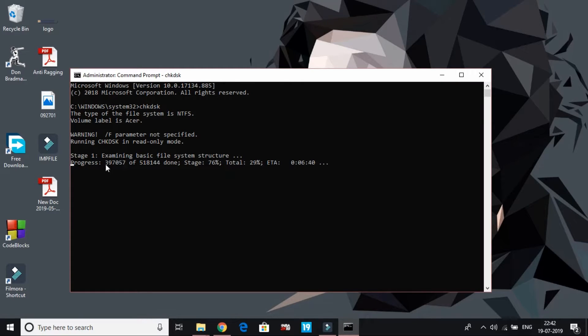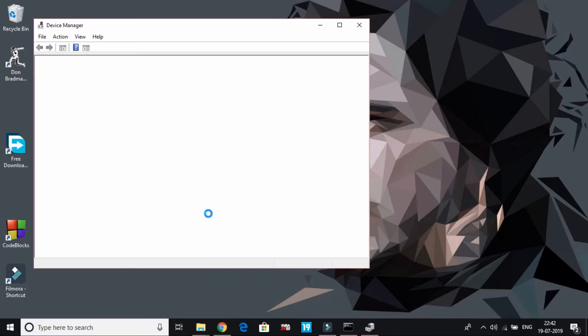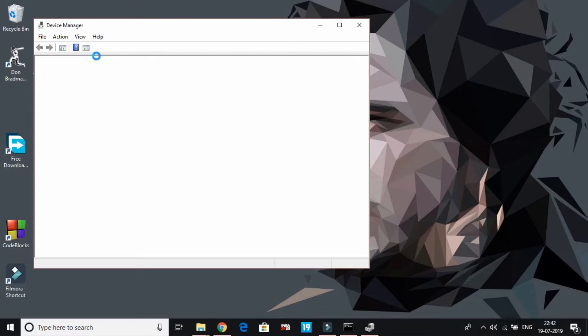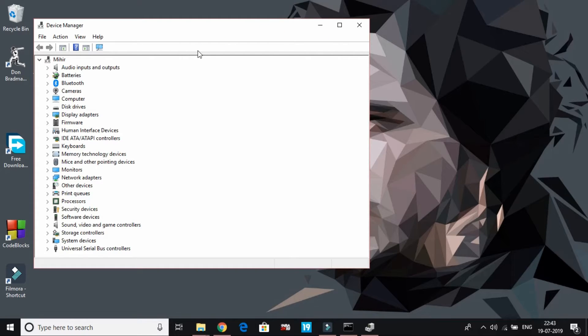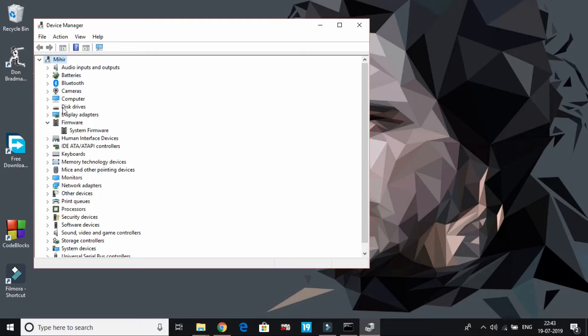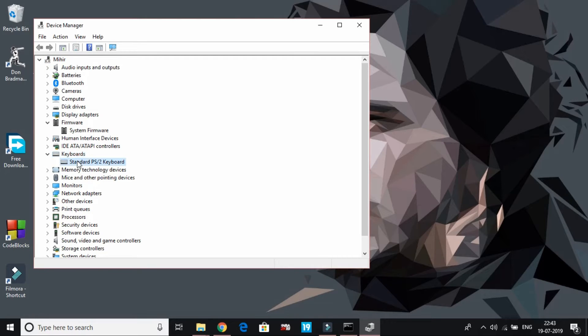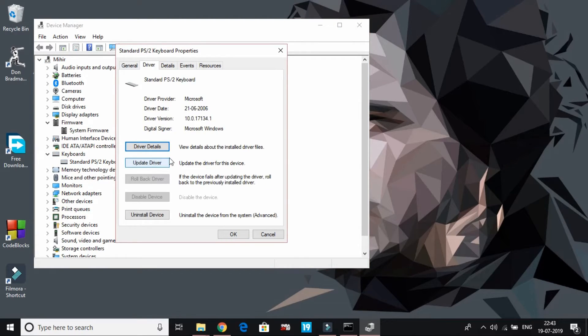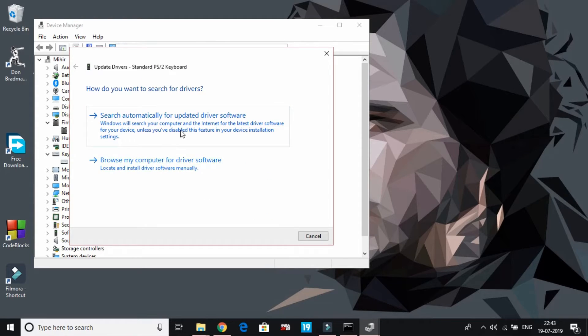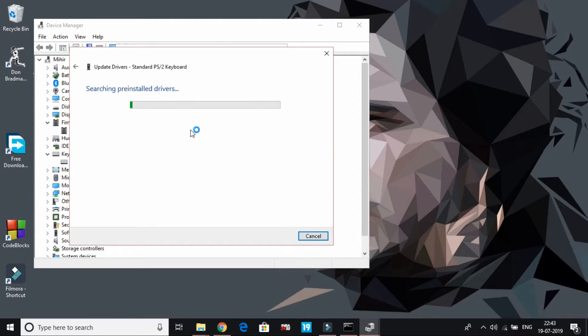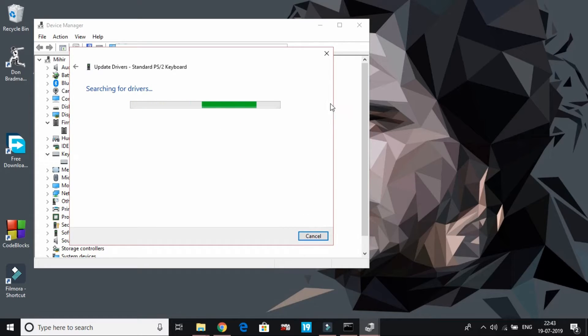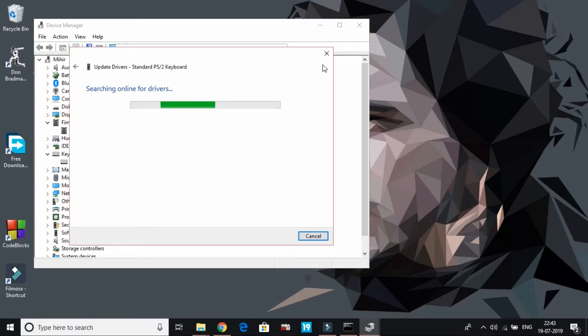Now here is the Device Manager. It's taking a lot of time to load, but there's a third way also to update your drivers. First, this Device Manager has been loaded, so you can one by one update your drivers. Like for keyboard, you can click here, driver, and update driver. Click on search automatically for updated driver software. It will search and install drivers. You can manually one by one update all the drivers.